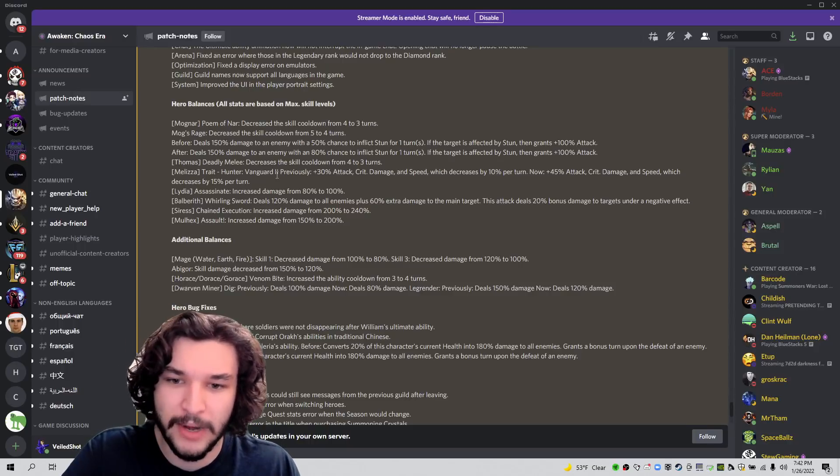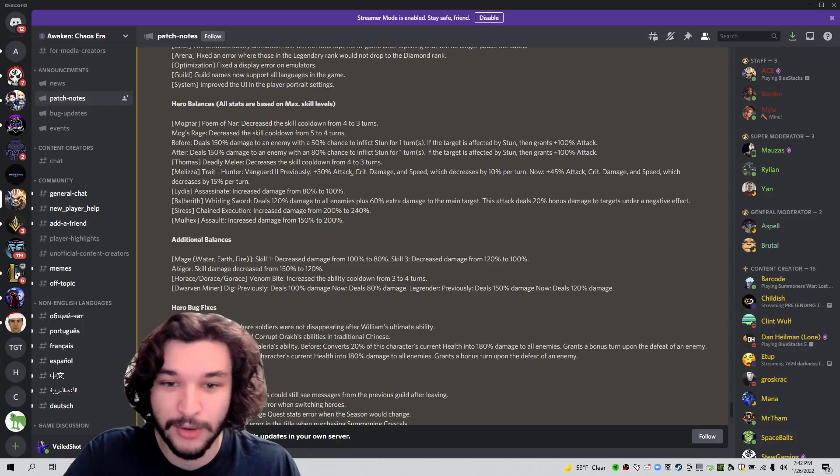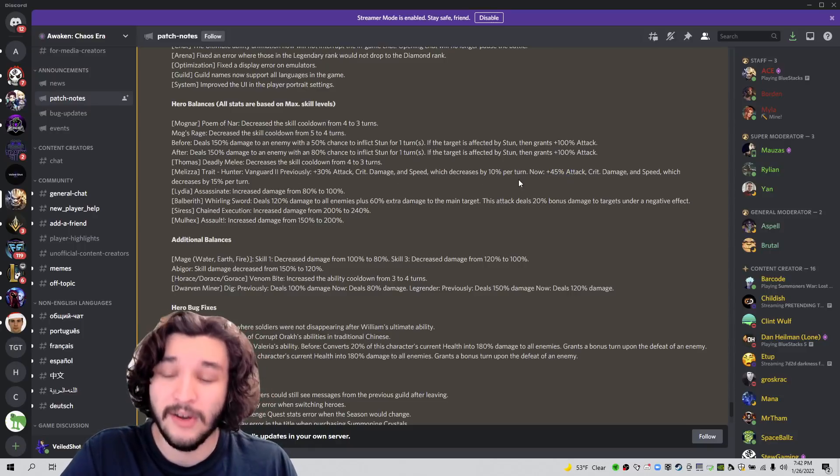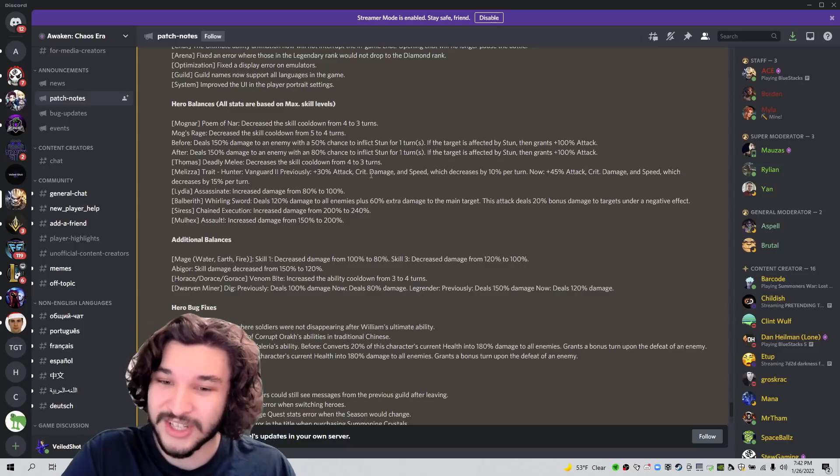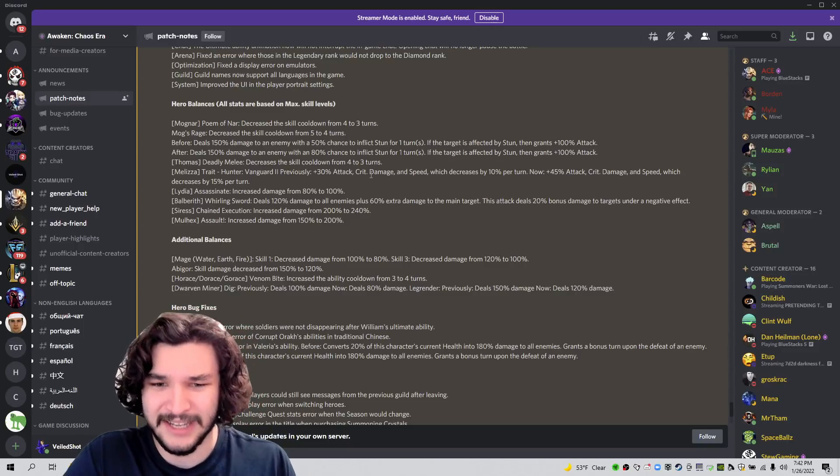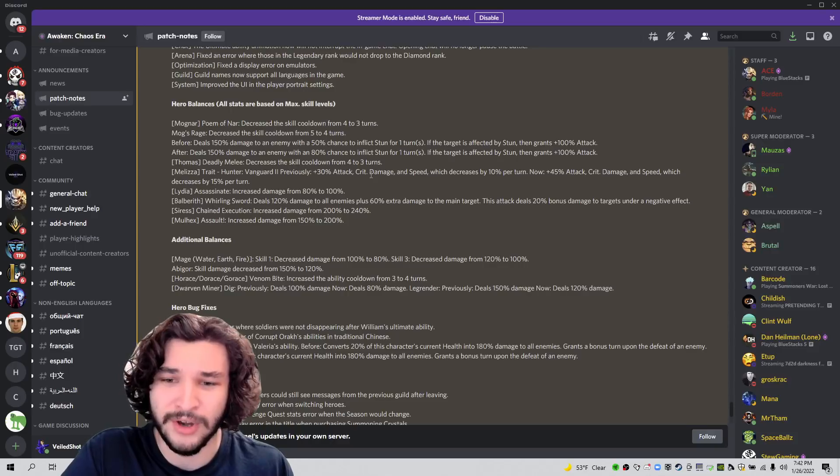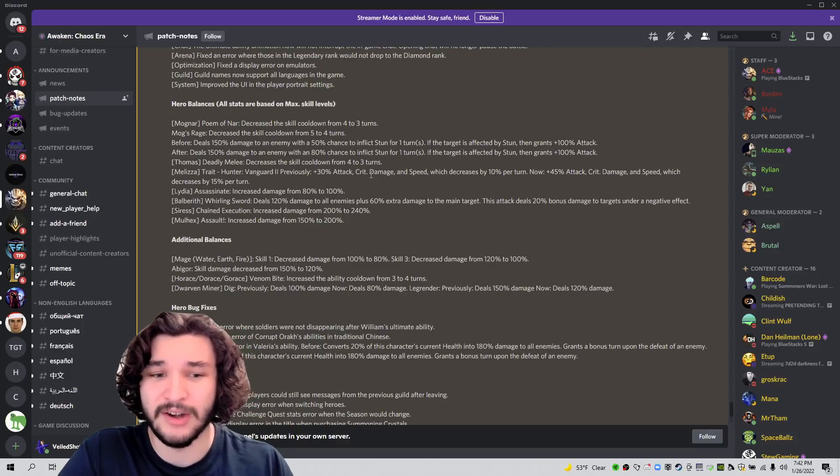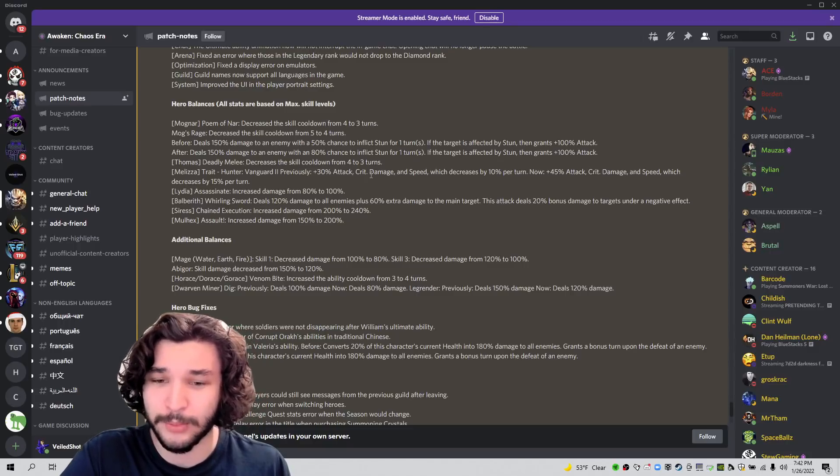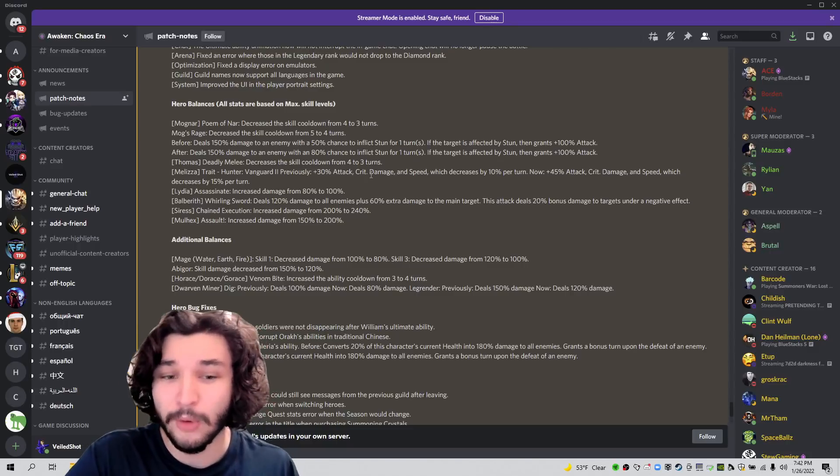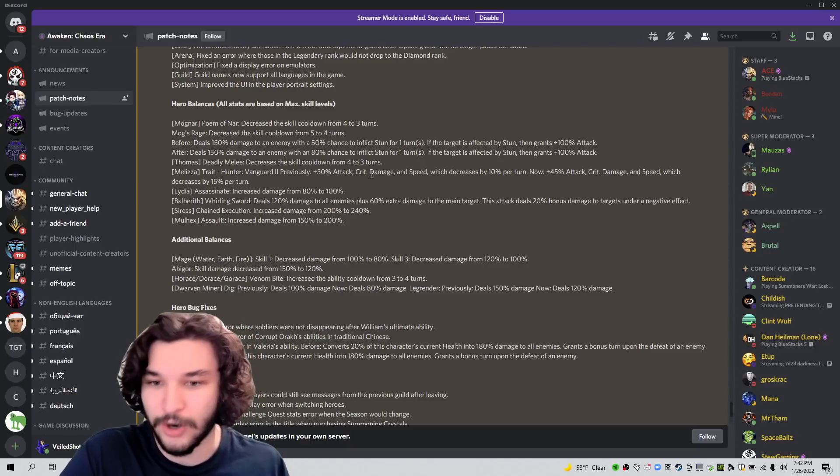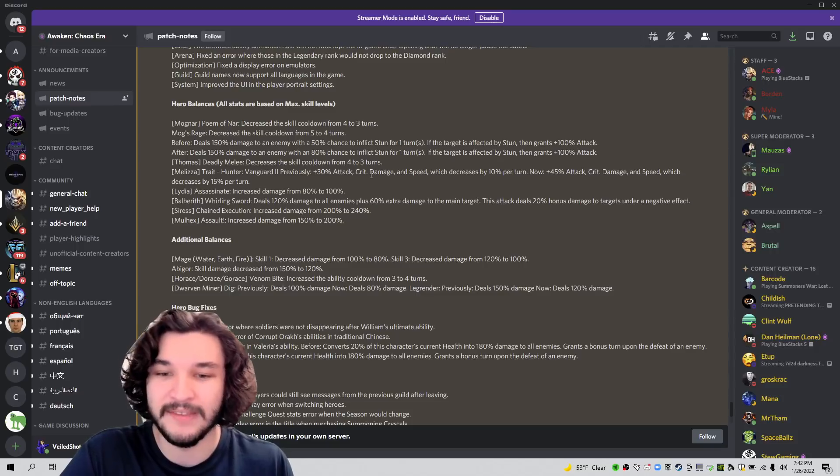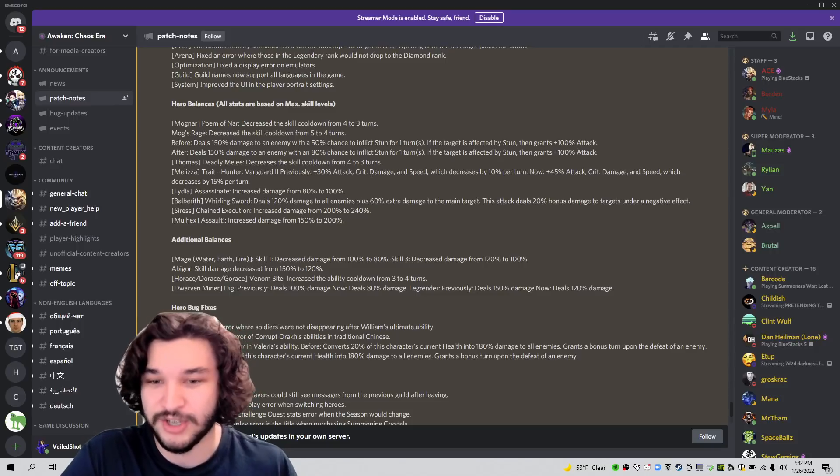Then Malisa, her trait previously gave 30% attack, crit damage, and speed, which decreased by 10% per turn. Now it's 45%. Okay. So they just keep buffing Malisa. This is the second time where they've kind of changed slash buffed her. And this could matter quite a bit. I don't think it matters an insane amount. I don't think it really changes the places that you would have used her previously. Obviously you're going to use her, but she's going to be more appealing of an option. I don't think this busts open Malisa into some other game mode. I think she's good in the game modes that she's good in. And then now she's just better.